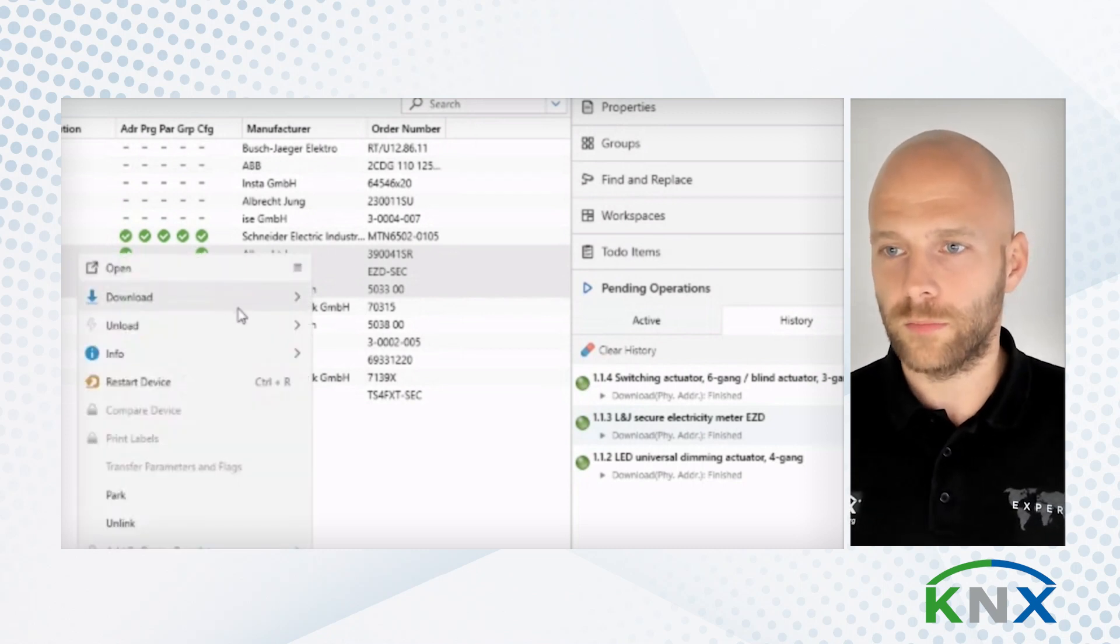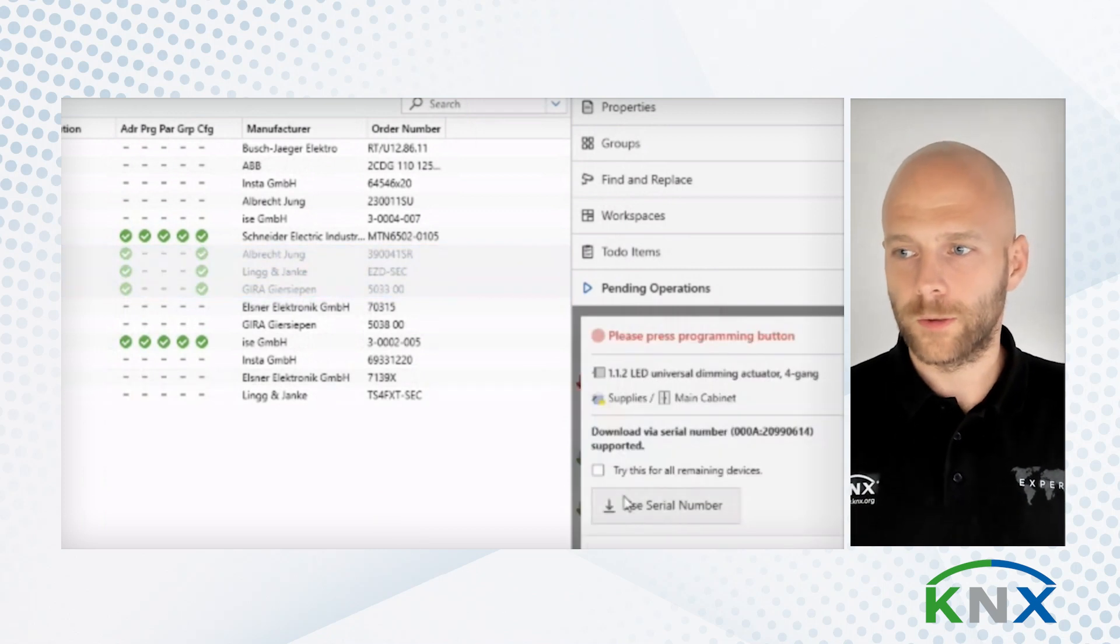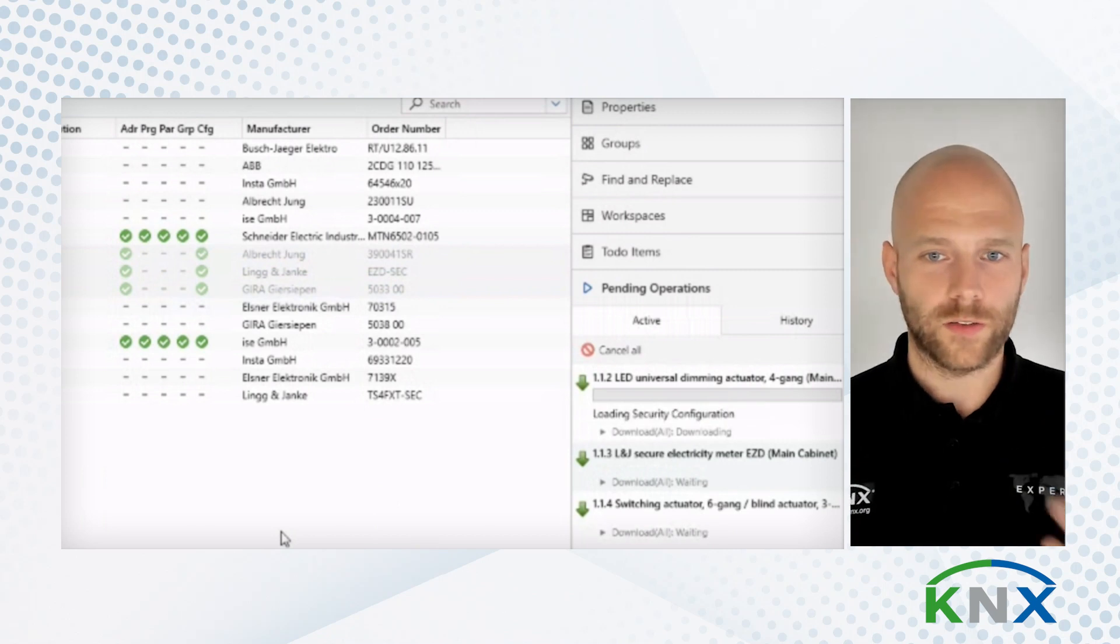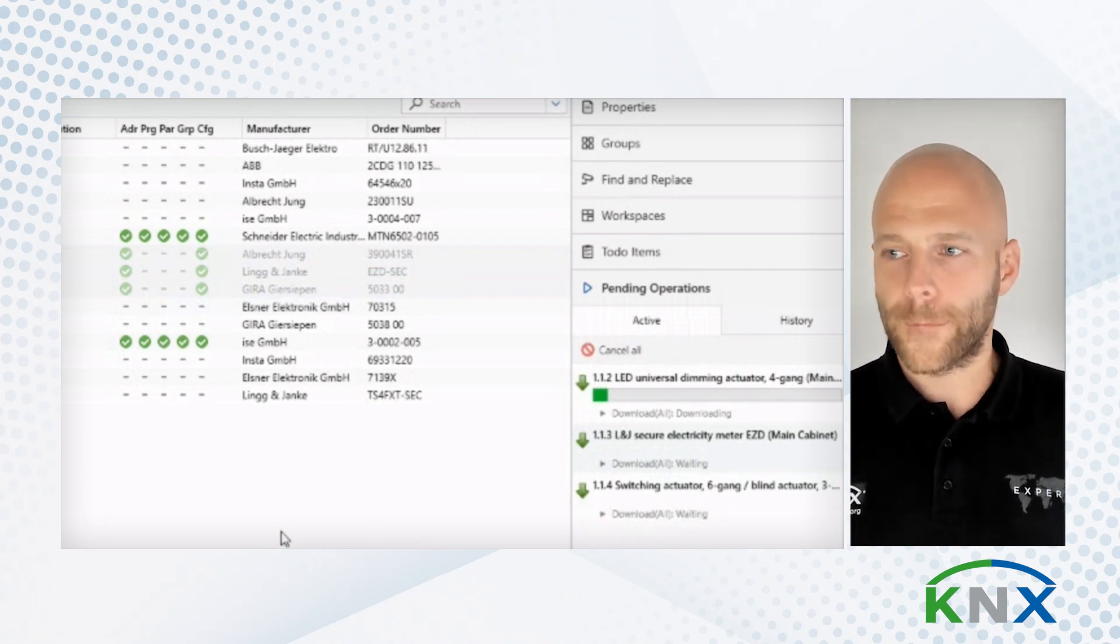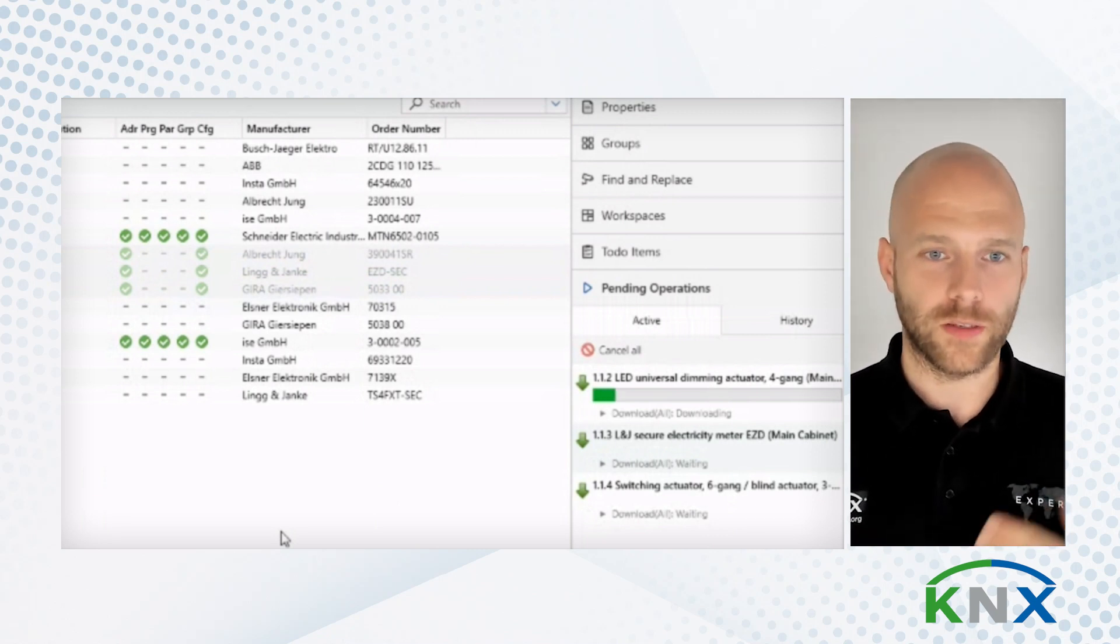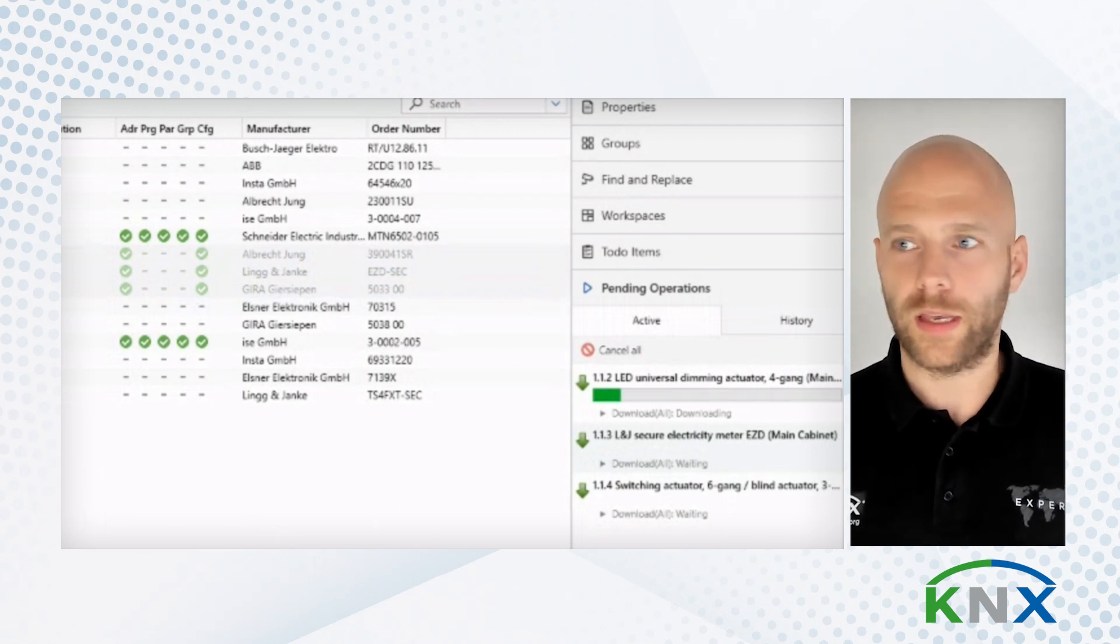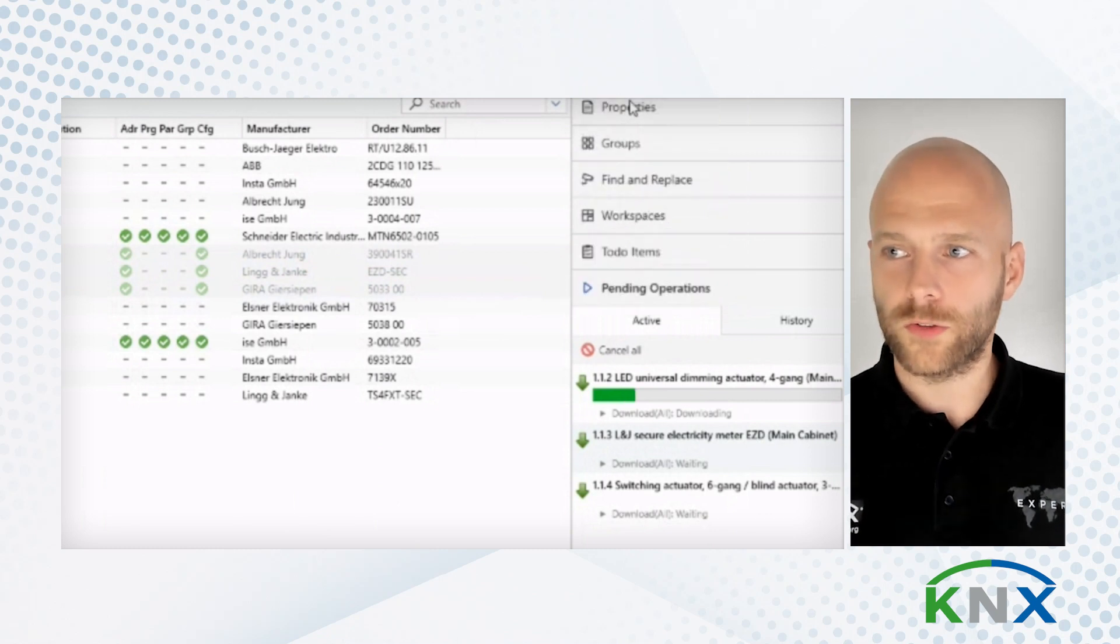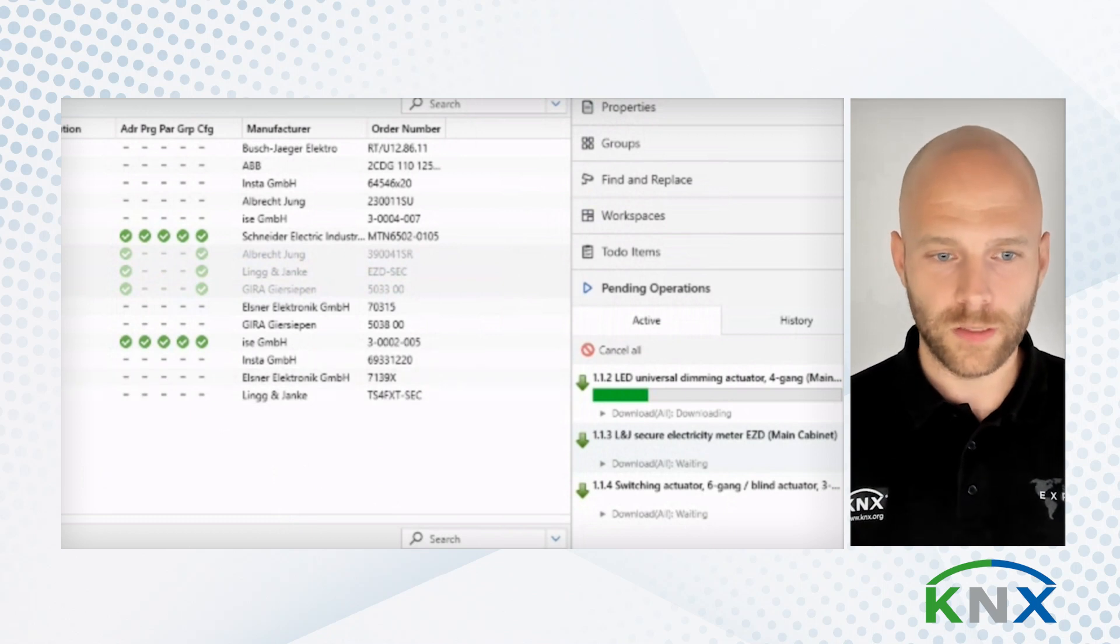So I can simply download, download, download all. And then my devices are programmed. While we wait for this, because as you know, this might take a few seconds, I can already look at my catalog. Because I might want to add another device. So I'll open up another panel.